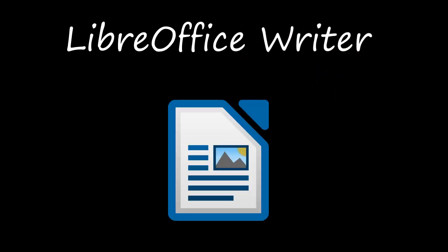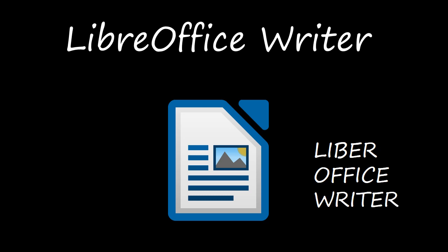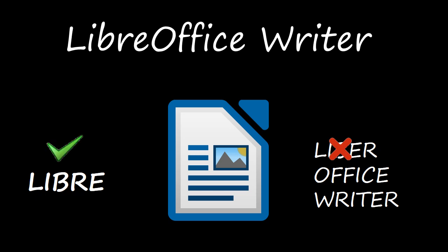It's Libre Office Writer. Sometimes we pronounce it as Libre Office Writer, but Libre is the wrong pronunciation. Right pronunciation is Libre. It's Libre.